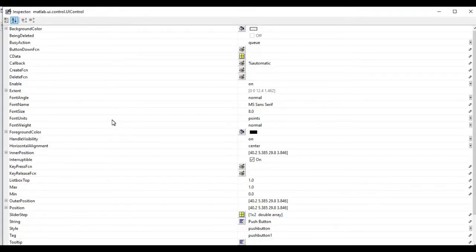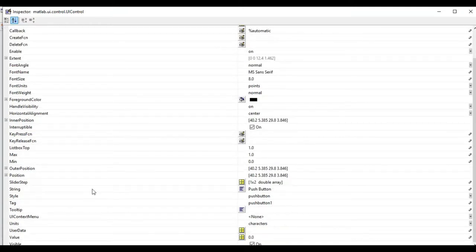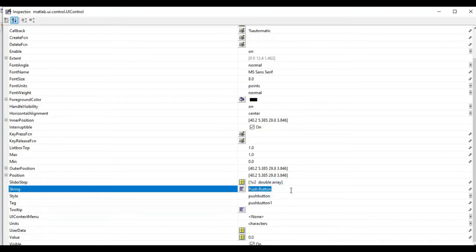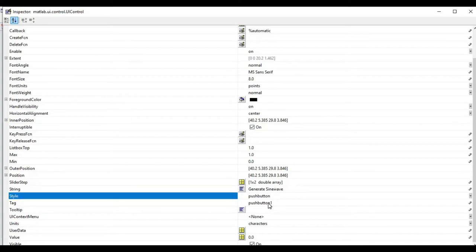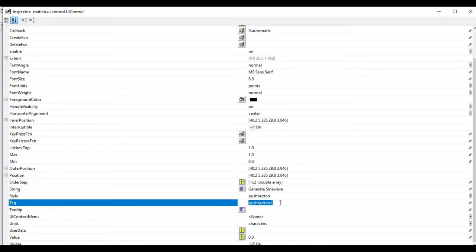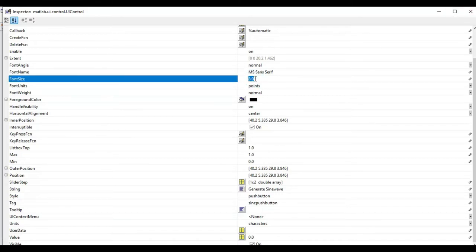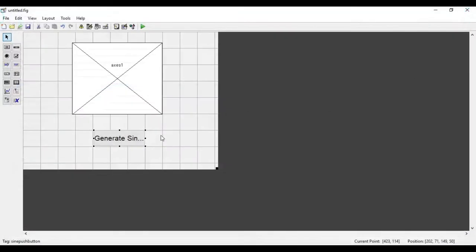It opens the Property Inspector for the push button. Here the string is 'Push Button', so I will type 'Generate Sine Wave'. I will give the tag name as 'sine_push_button'. I will also modify the font size — let's make it 16. So this is now our push button.